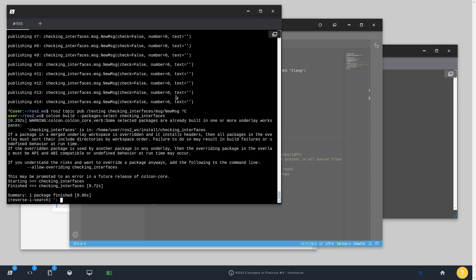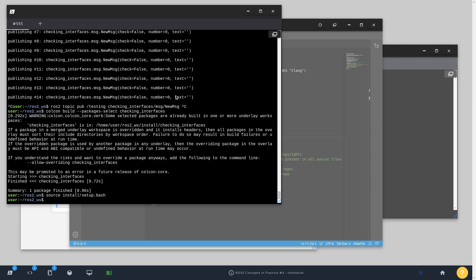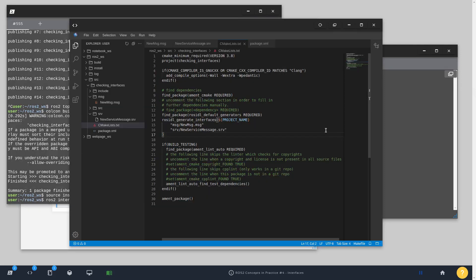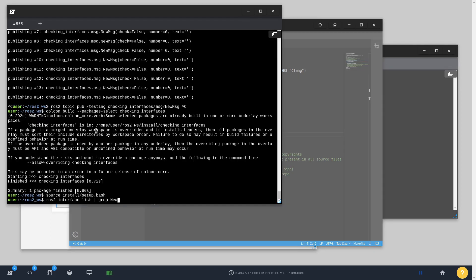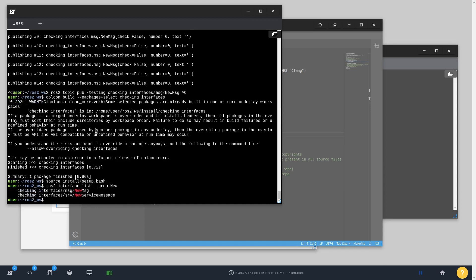So save it, compile again. Okay, great. So I'm going to source once more the installation folder and check what we have there. The name of the service is NewServiceMessage. I'm going to do a grep for new.